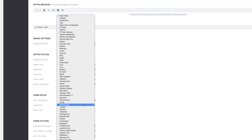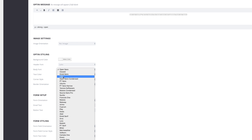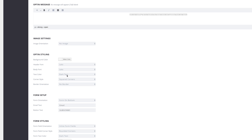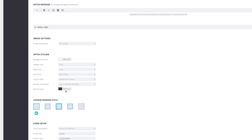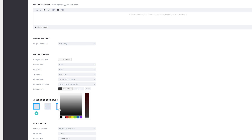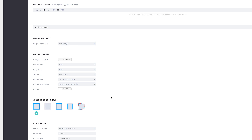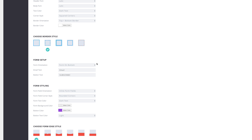For our header font, I'm going to set this to Lato — I'll scroll down and search for it. For the body font, same as the header font, I'll set it to Lato. The text color needs to be set as Dark. For corner style I'll leave it as squared corners, and for border orientation I'm going to set it to Top and Bottom. The border color will be white and the border style will be Dashed.